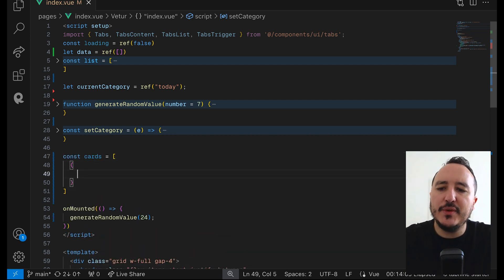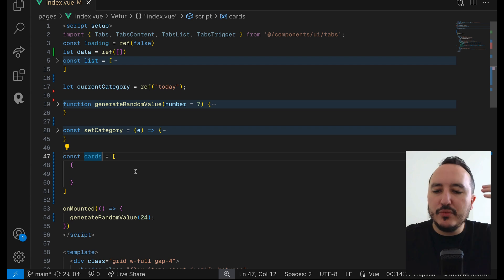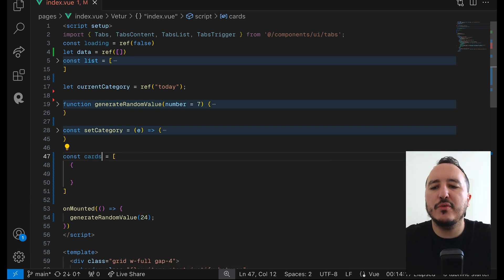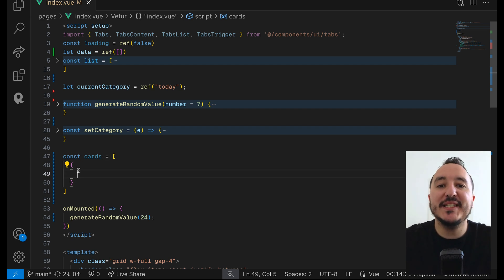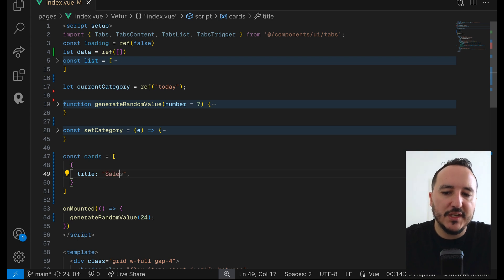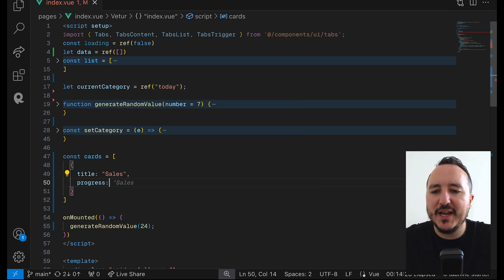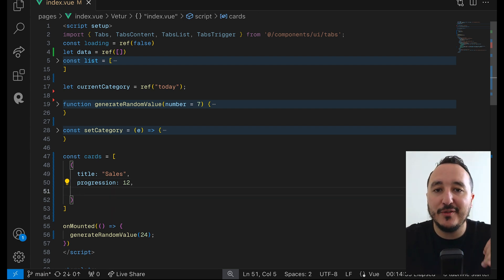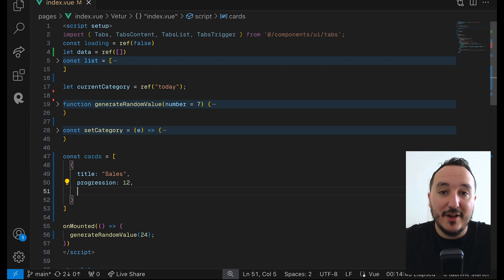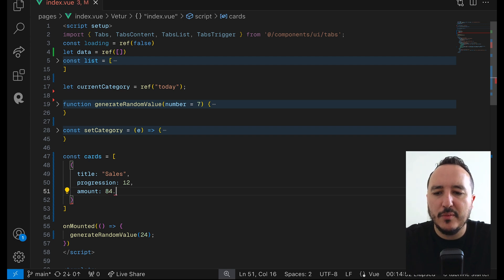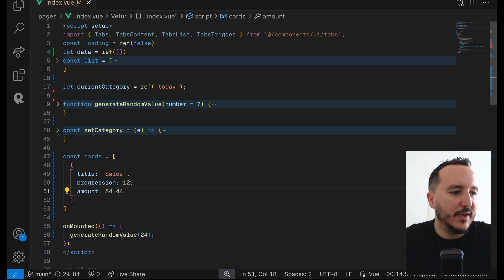I'm going to create a model for my cards — it's going to be an array. This is not a TypeScript course, so I'm not going to create a full card type. I just want to show how you can display cards as easily as this. So let's say each card will have a title — for example 'Sales' — and a progression number representing the percentage progression of a chart, like if you have more sales this week than last week. I'll also add an amount, say 84.44.